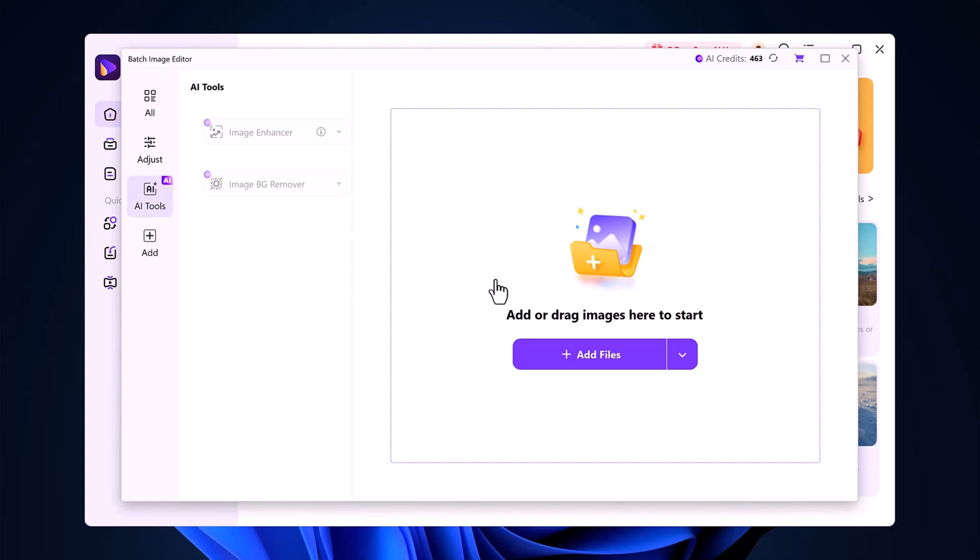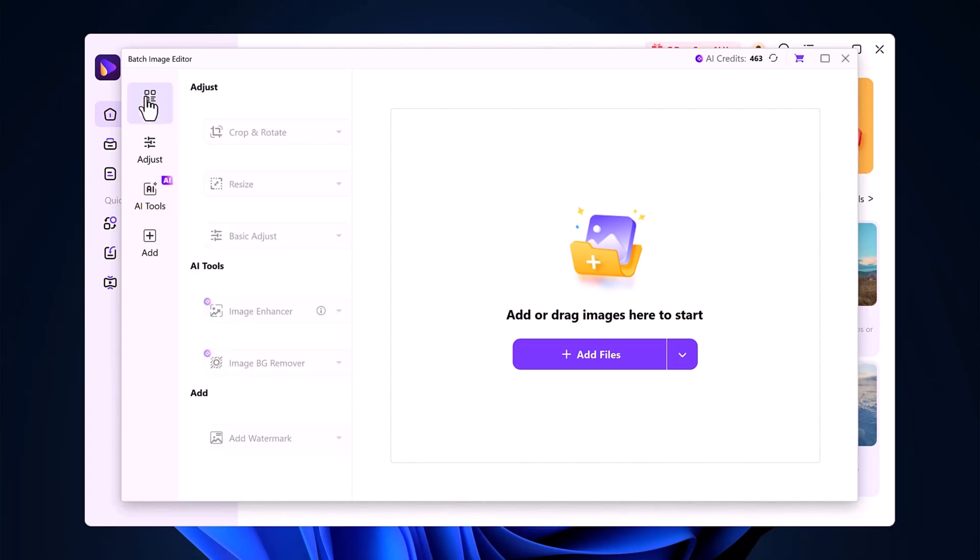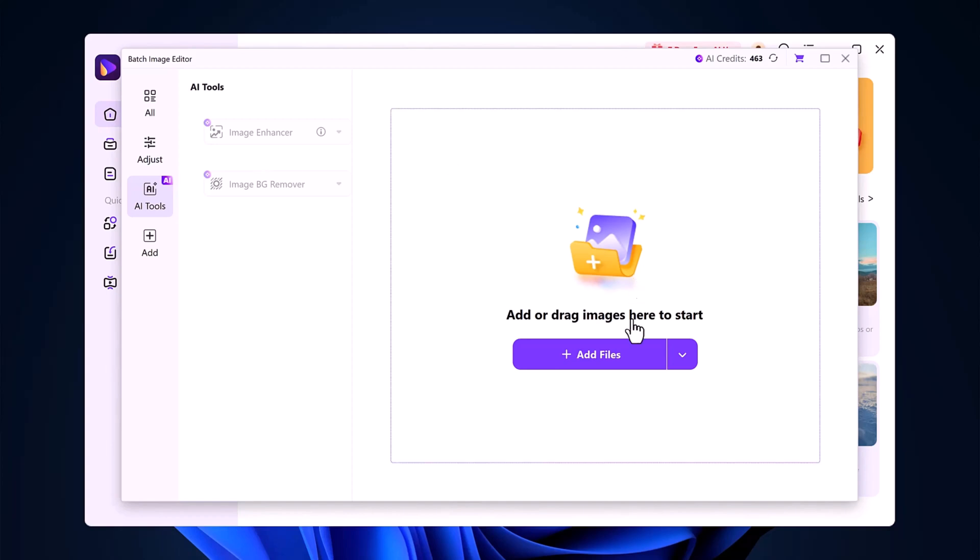To get started, click on the Image Background Remover. You'll be taken to a clean and simple interface. Here, you can either drag and drop your image, or click to upload.